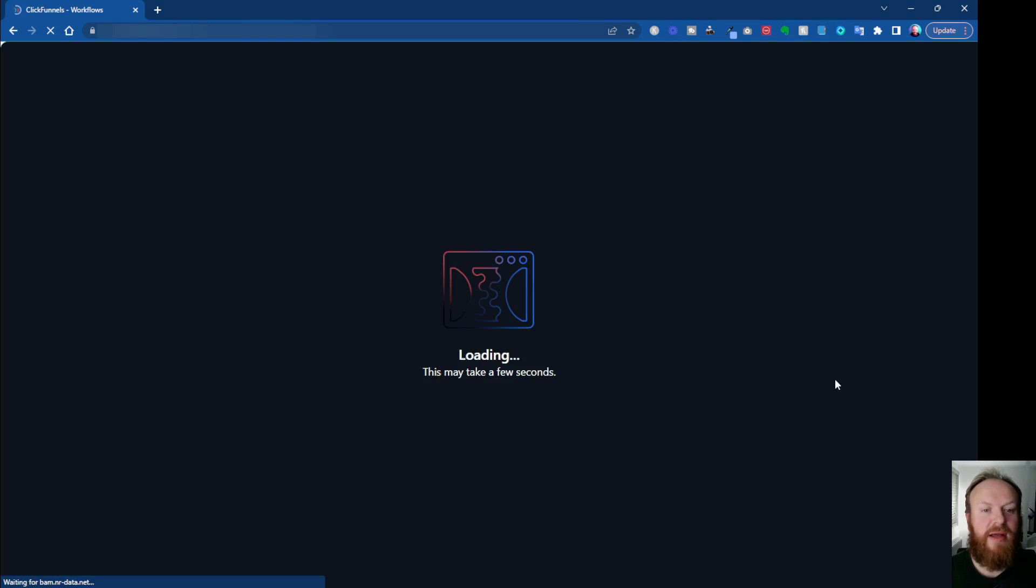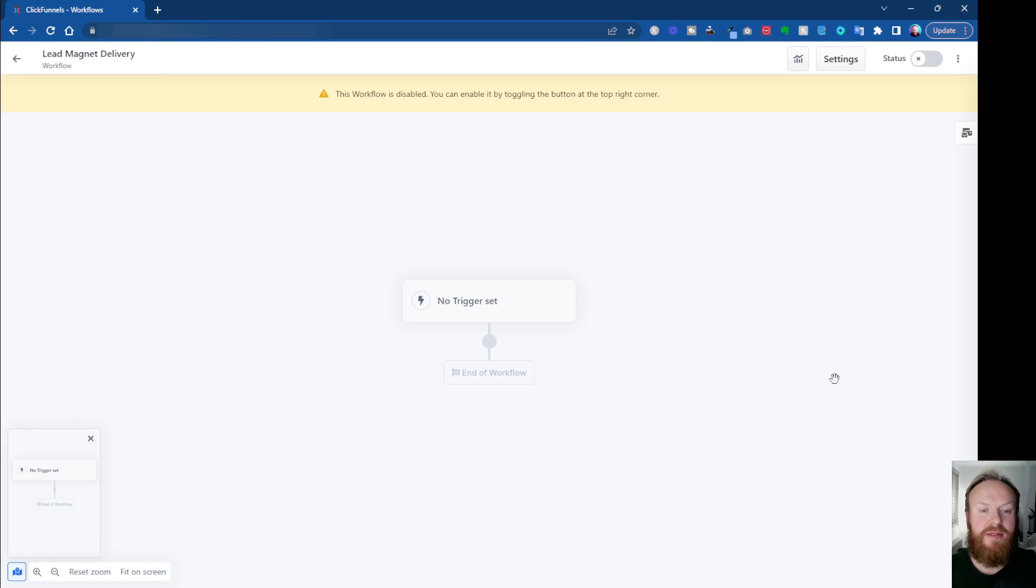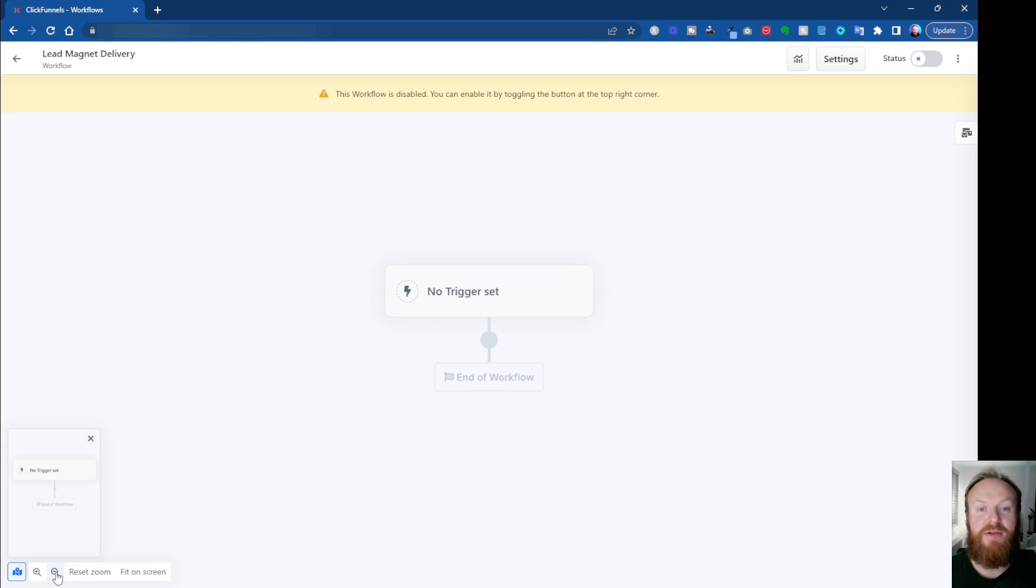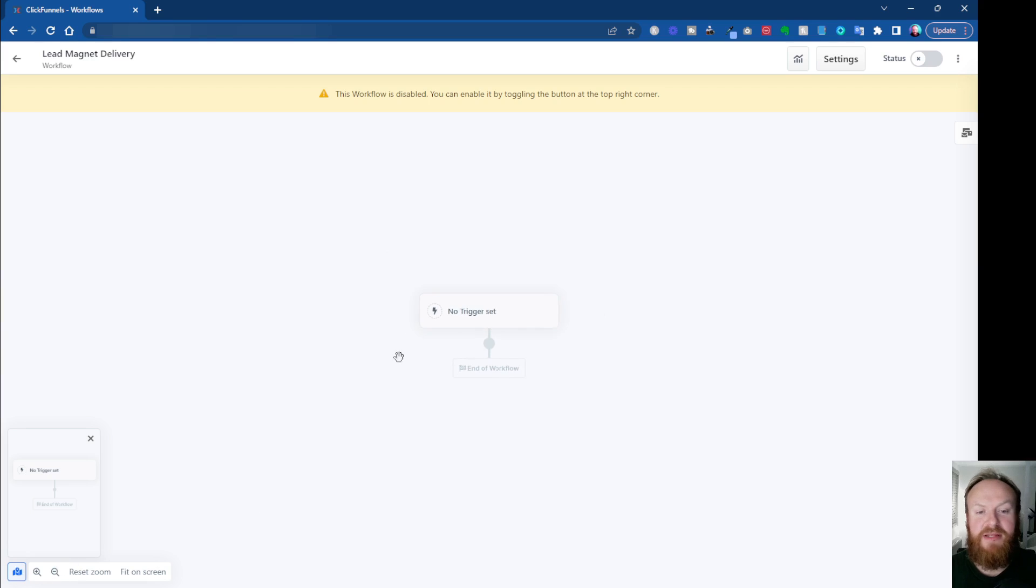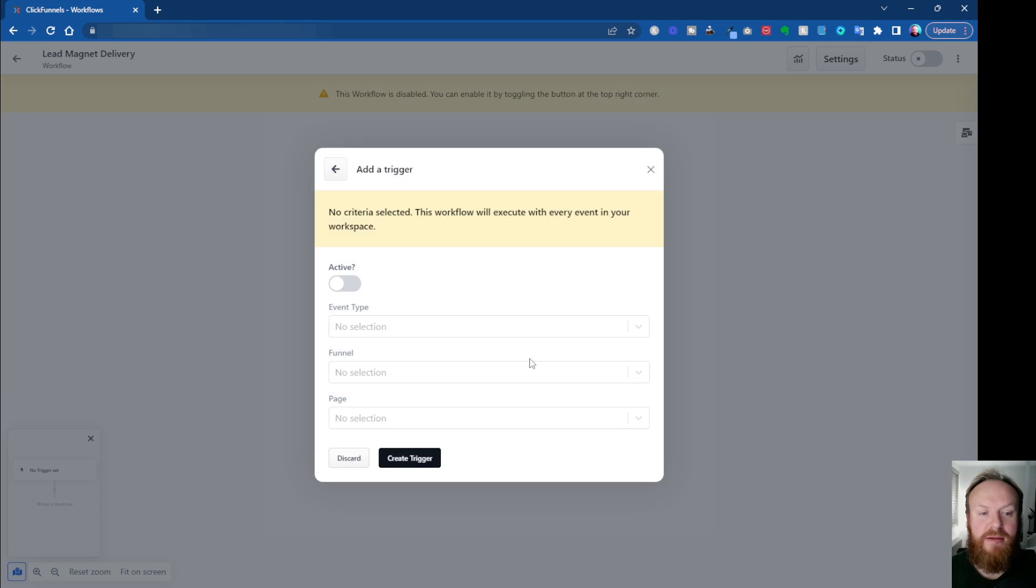That's now going to open up the sort of workflow map. So you've got this, you can zoom this, fit it on the screen, zoom in, zoom out, similar to how you do with the funnels. Now, the first thing, this is an empty workflow. So the first thing we need to do is click here to create a trigger because it says no trigger set. So we're going to click on add a trigger.